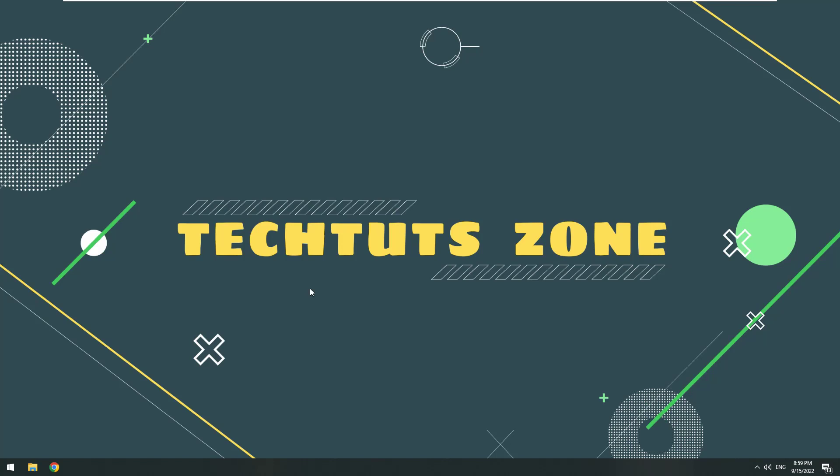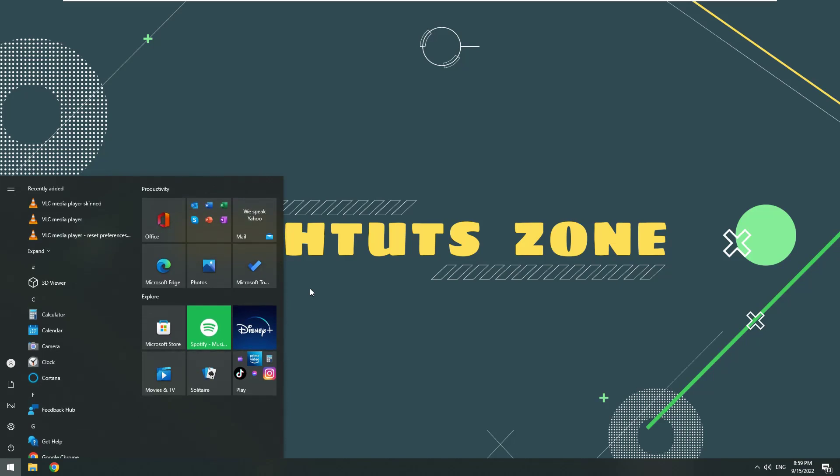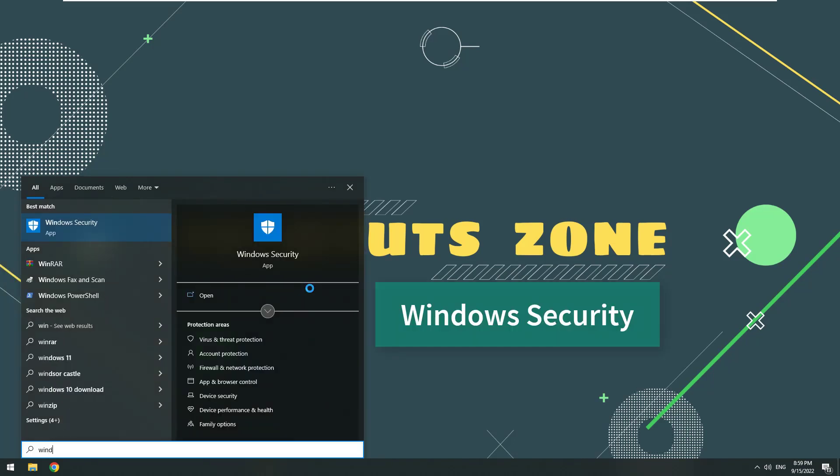On the new version of Windows 10, Windows Defender has been renamed Windows Security. Press the Windows key, then type Windows Security and open it.